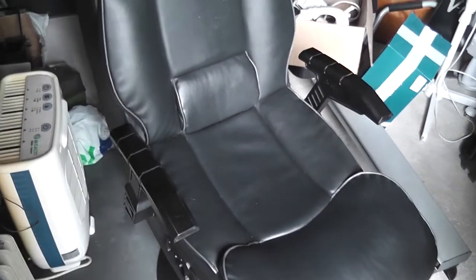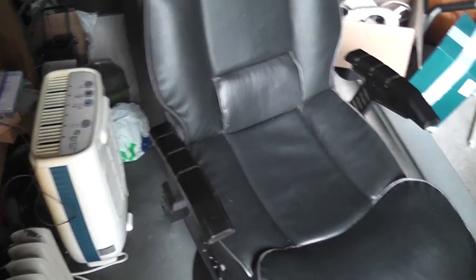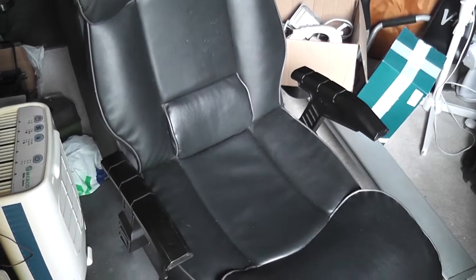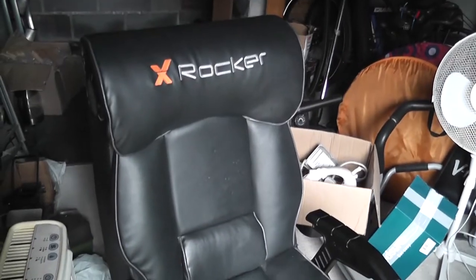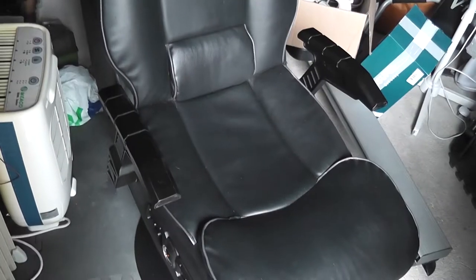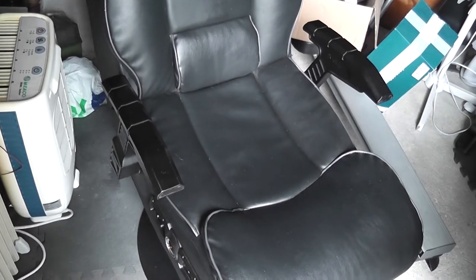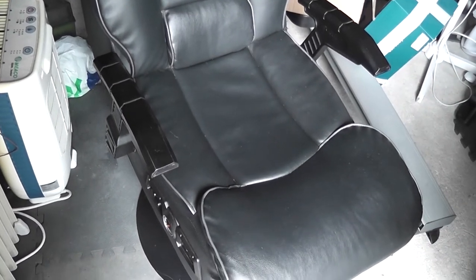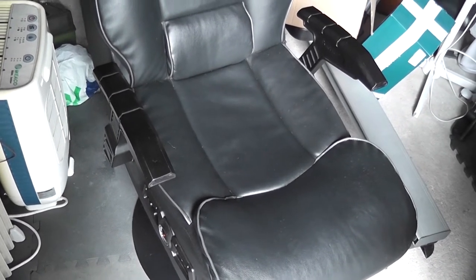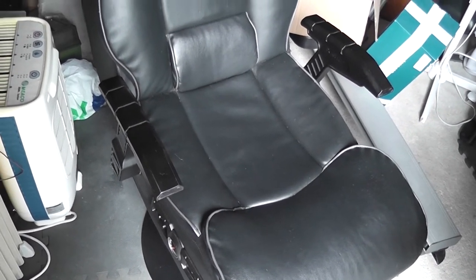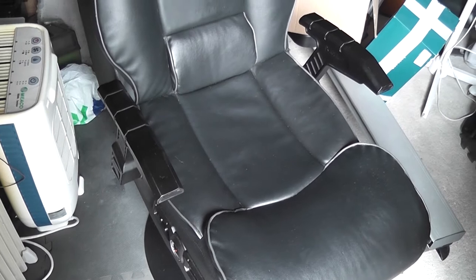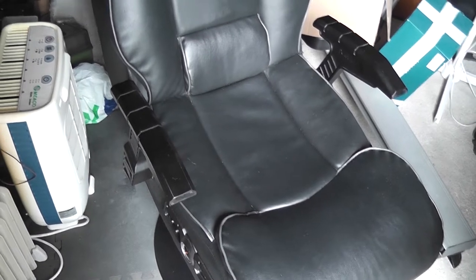Alright, today I've got this X-Rocker chair which I picked up for about a tenner. It was said that the electrics don't work, but now I've come to realize that just means there was no plug, at least I think.